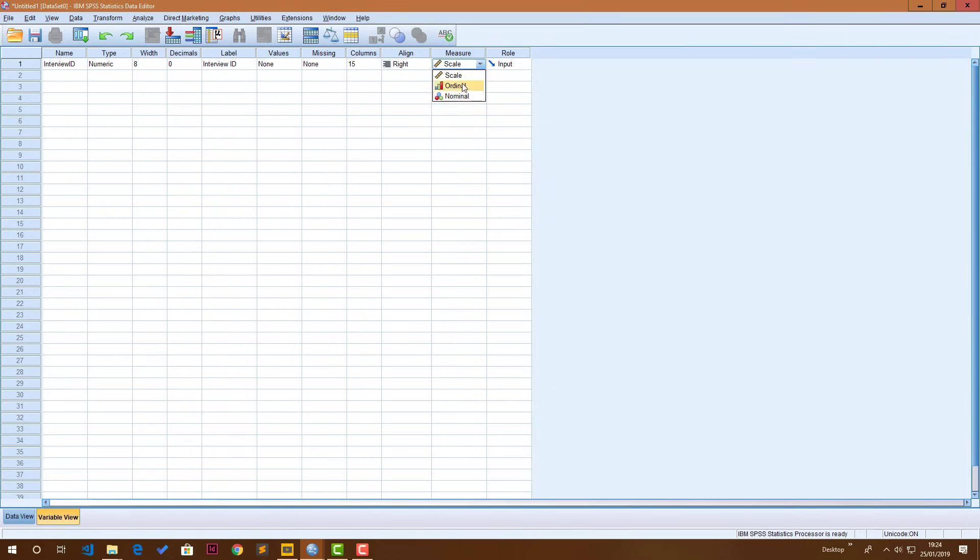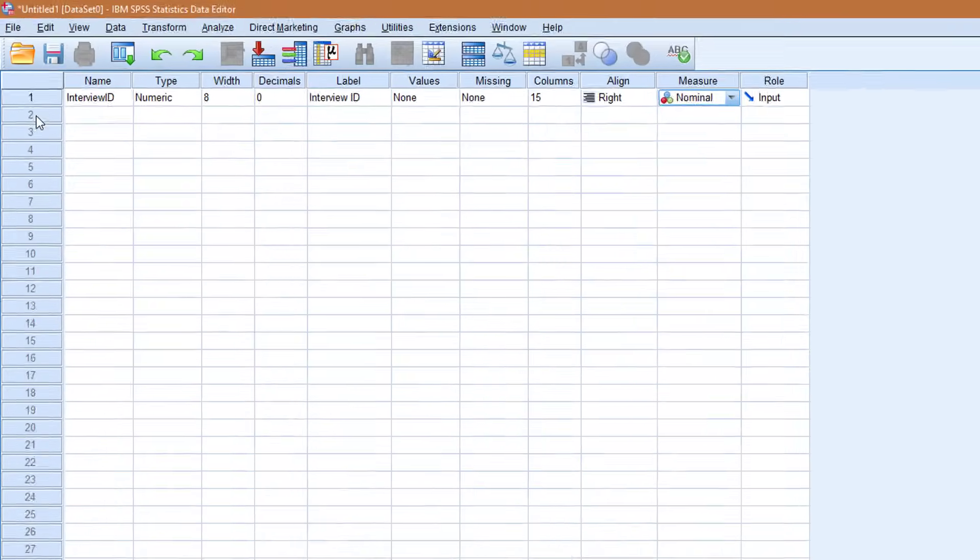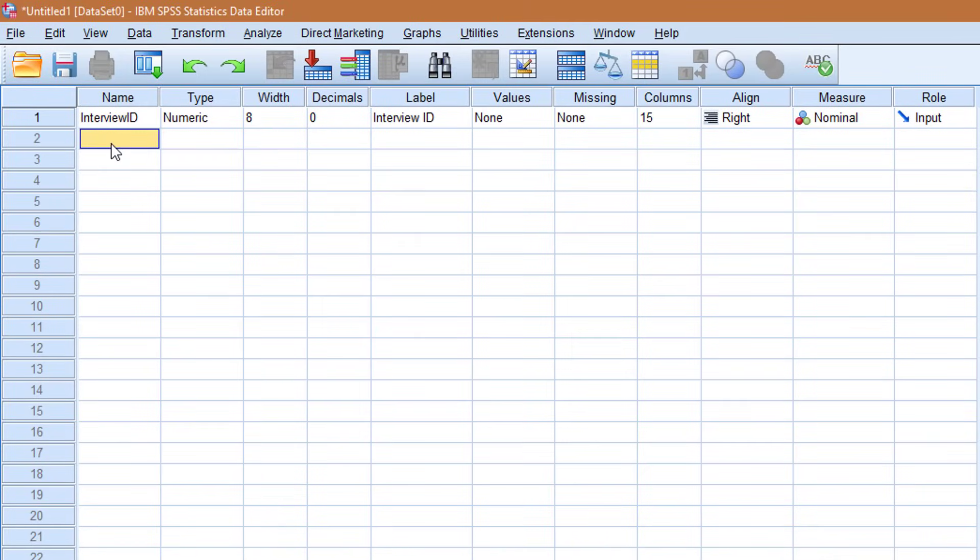So for interview ID, it's neither scale or ordinal because these are just random numbers we are assigning to people. So it's gonna be nominal. Let's go to the next one. The next one is gonna be the name of this person. So name.